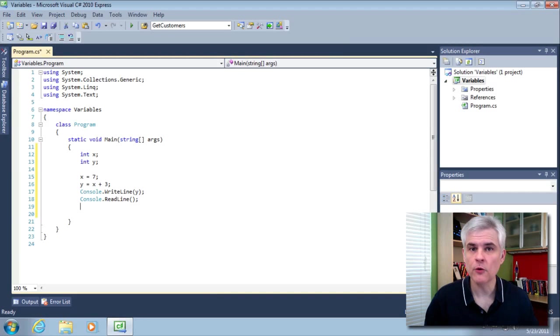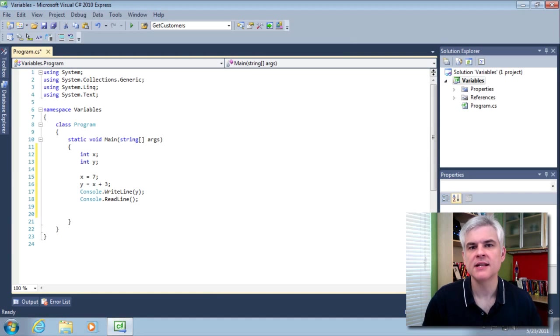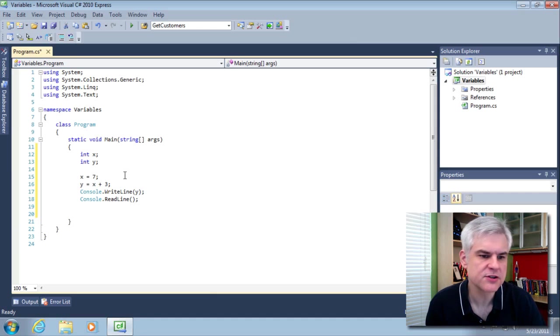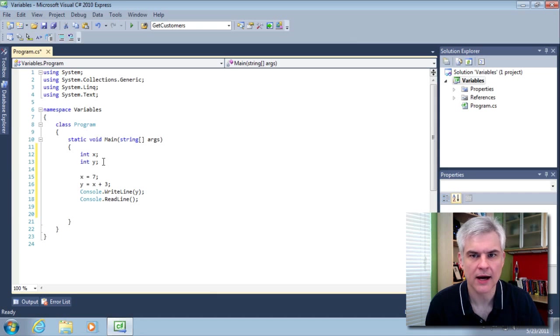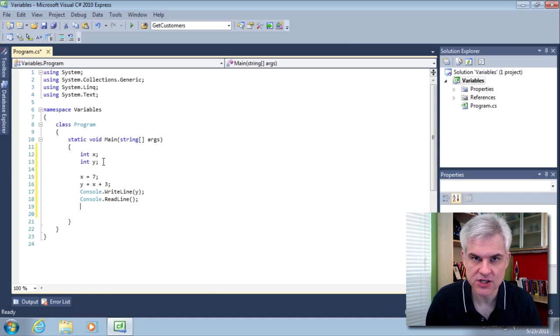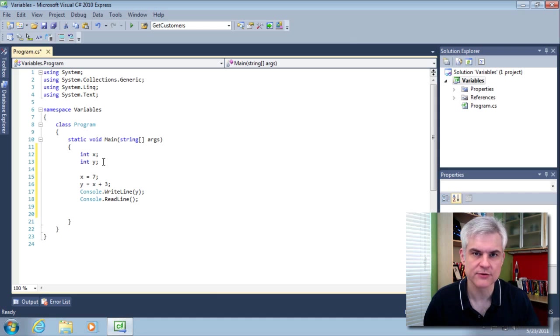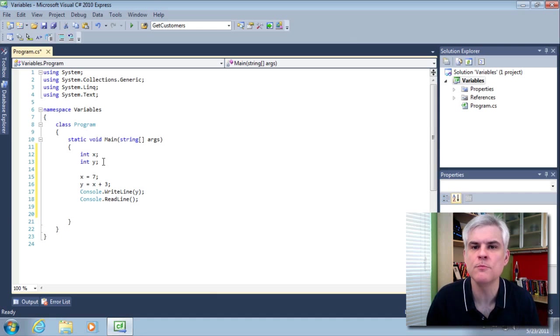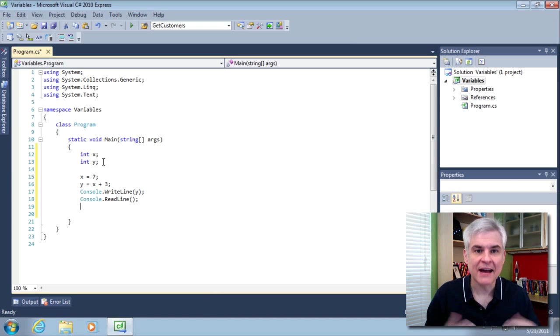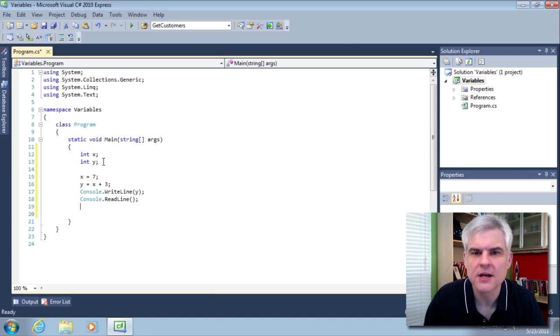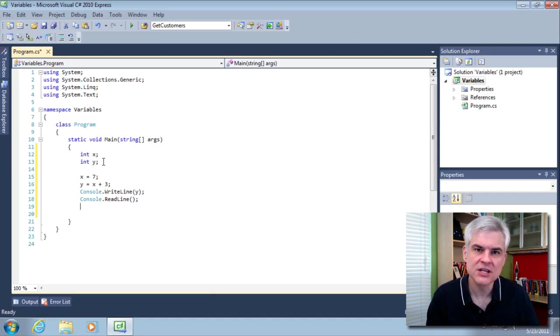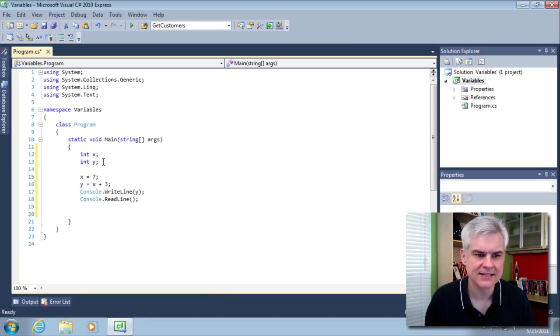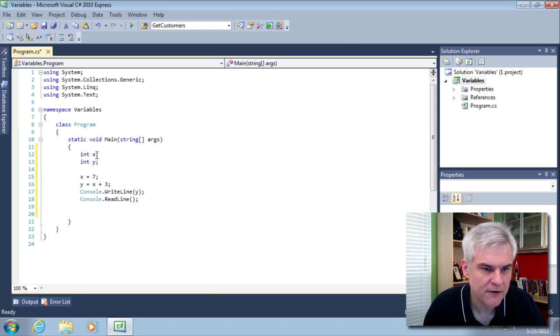Okay, before we move on and actually attempt to run this application, let's talk about what each of the lines of code do. First of all, the first two lines of code, int x and int y. So, to borrow from the earlier explanation in this lesson, we're asking the .NET runtime to allocate space in the computer's memory to store two numeric values. One we're going to call x and one we're going to call y.